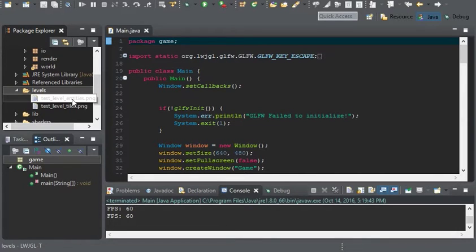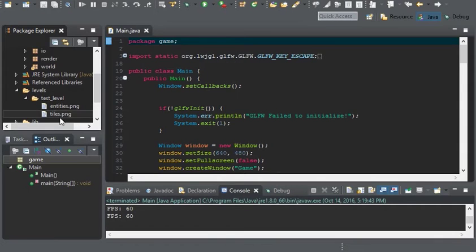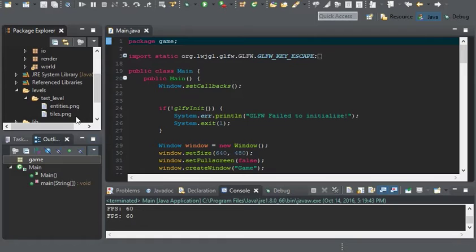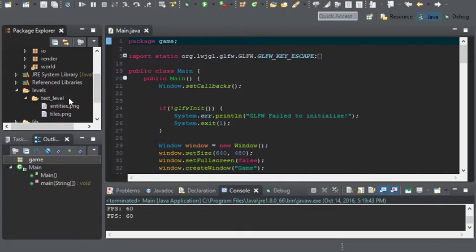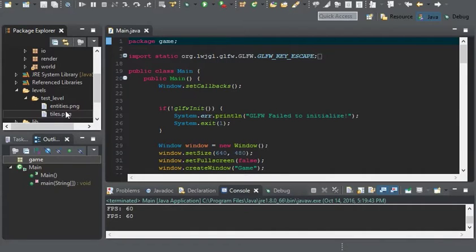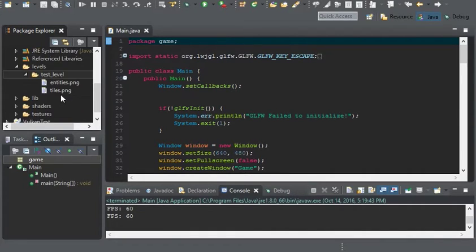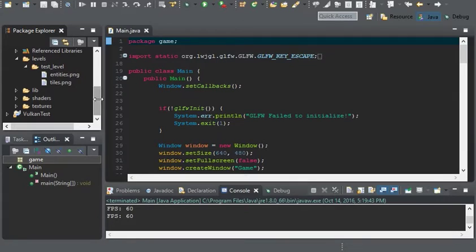So I'm going to rename them and put them in a folder. Okay, I'm back and all I did was get rid of test level in the front of these PNG files and I just moved them into a test level folder. This way the folder won't get too large, much like it would with the animations.